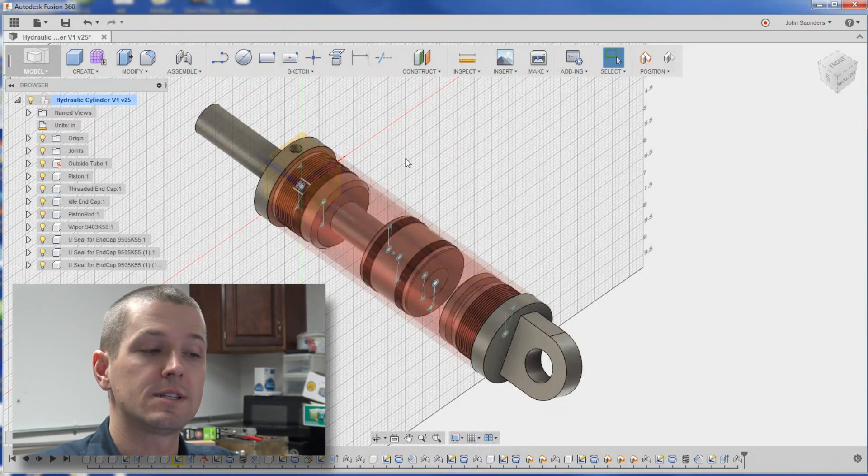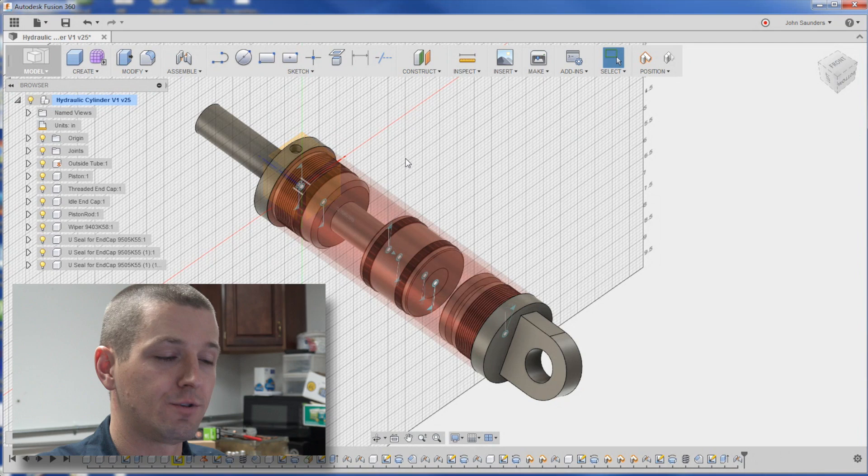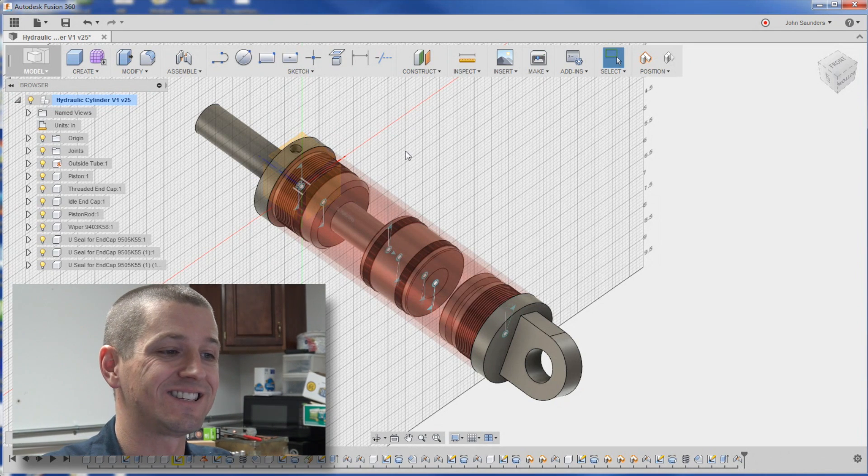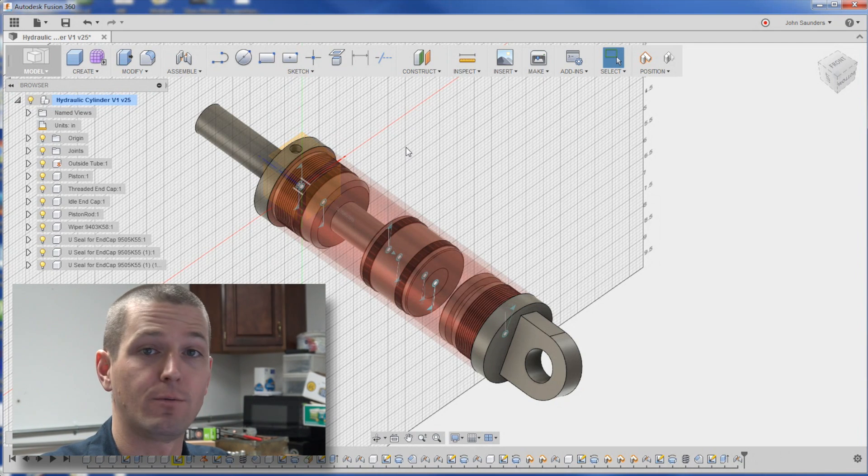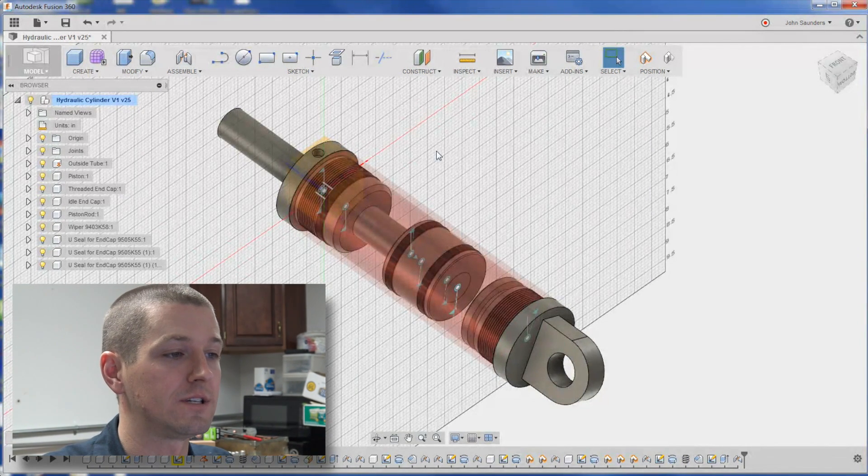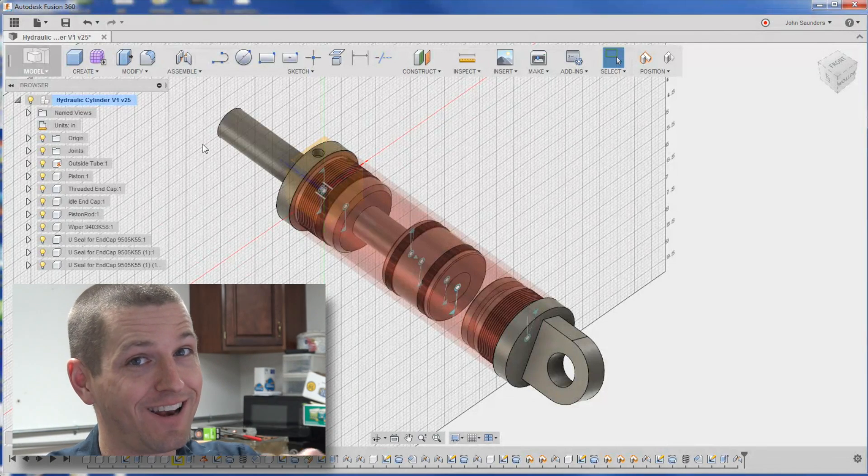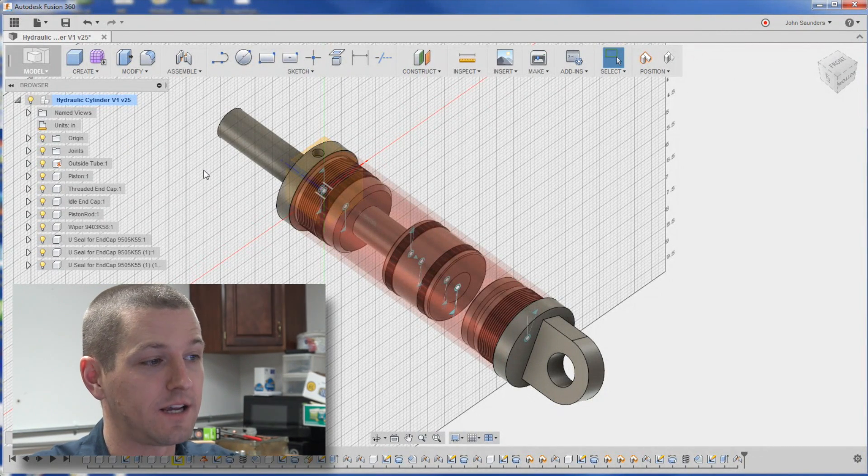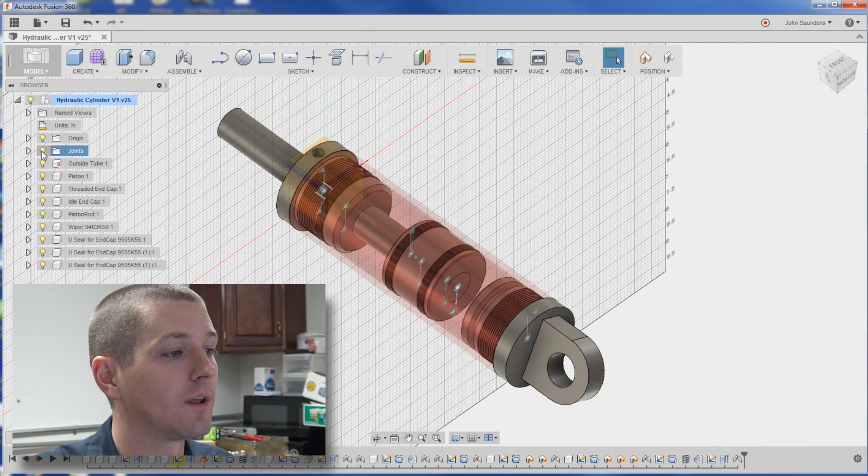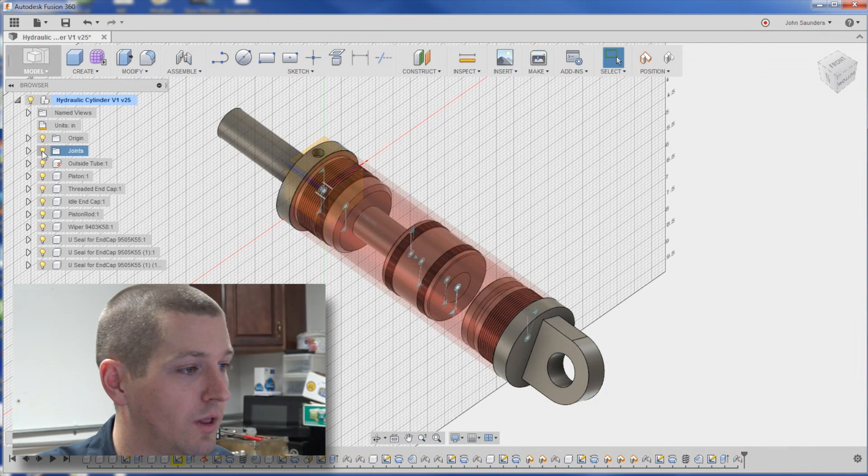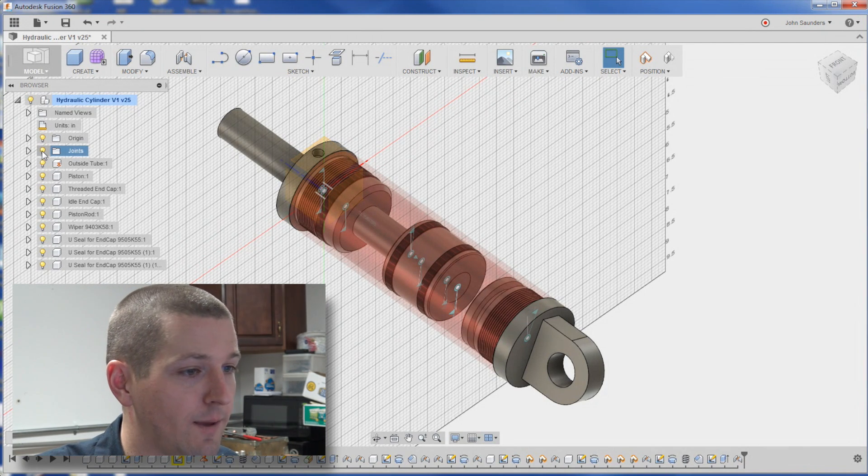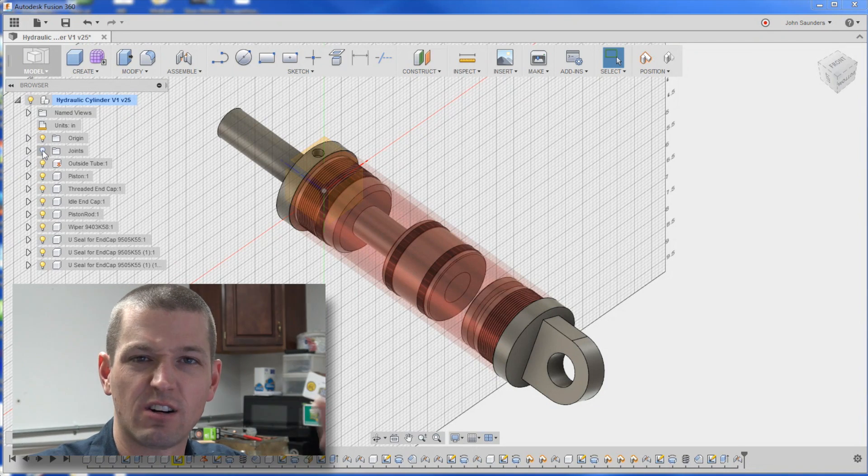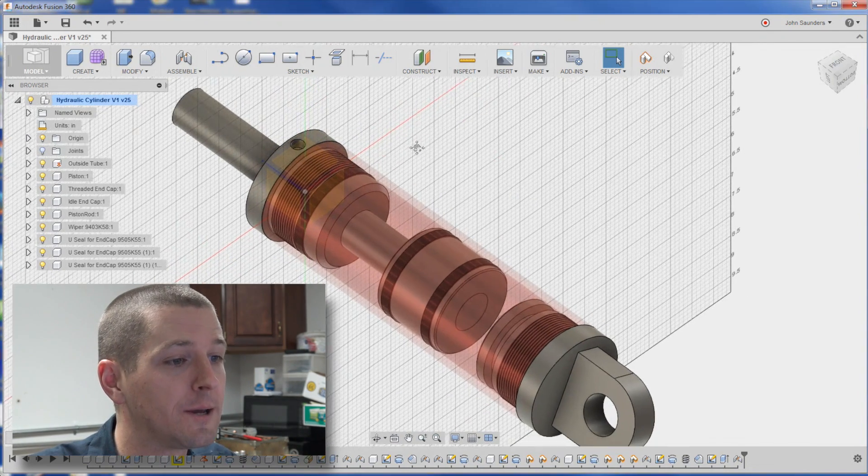Because you design things in place in Fusion 360, it can be really hard to select things when you want to create a joint or a sketch. And this is something we're working on, which I'm excited to share with you guys later. And one of the things I noticed is that the joints are displayed. This wasn't even meant to be a tip, but if you click on the light bulb, you can hide those joints. They're, in my opinion, usually pretty noisy.